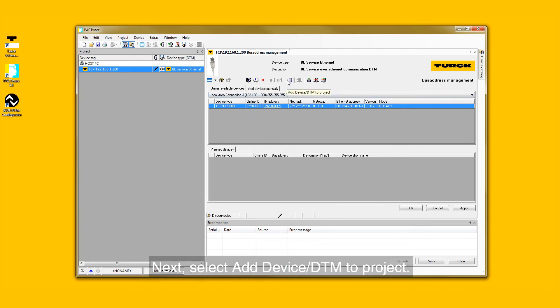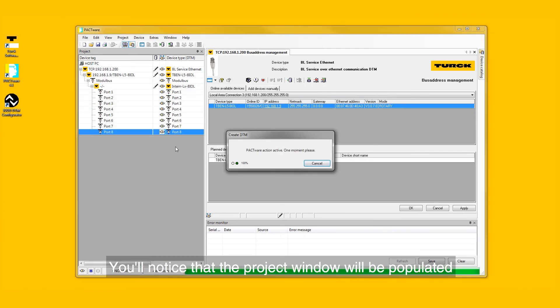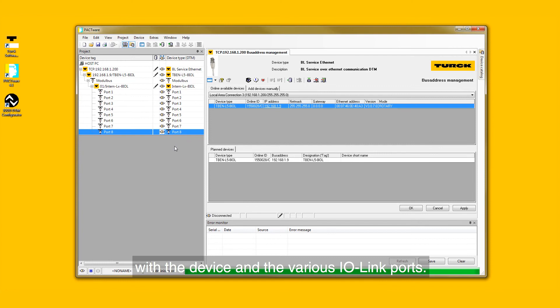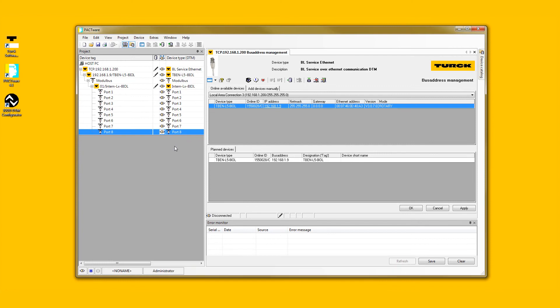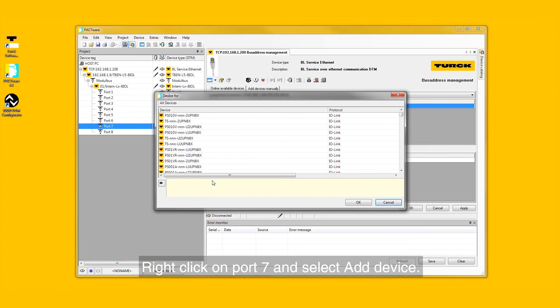Next, select Add Device/DTM to Project. You will notice that the Project window will be populated with the device and the various IO-Link ports. Right-click on port 7 and select Add Device.